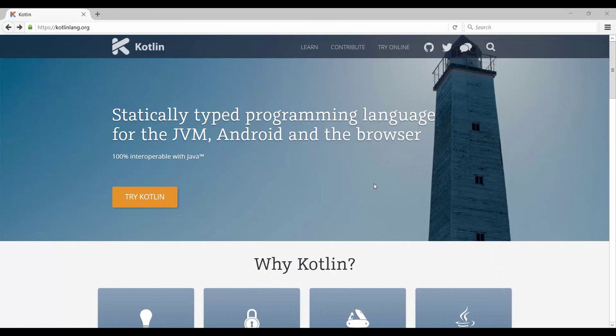If you can't wait to dive into Kotlin and you've had some programming experience before, you can go on their website - I'll put the link in the lecture resources - and click on 'Try Online'.